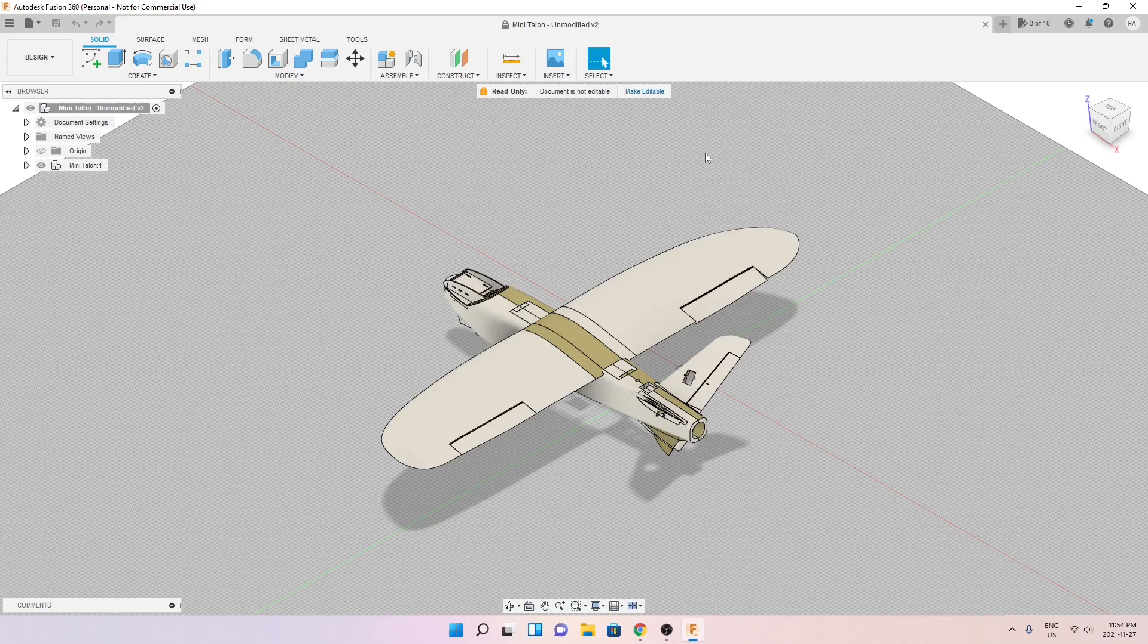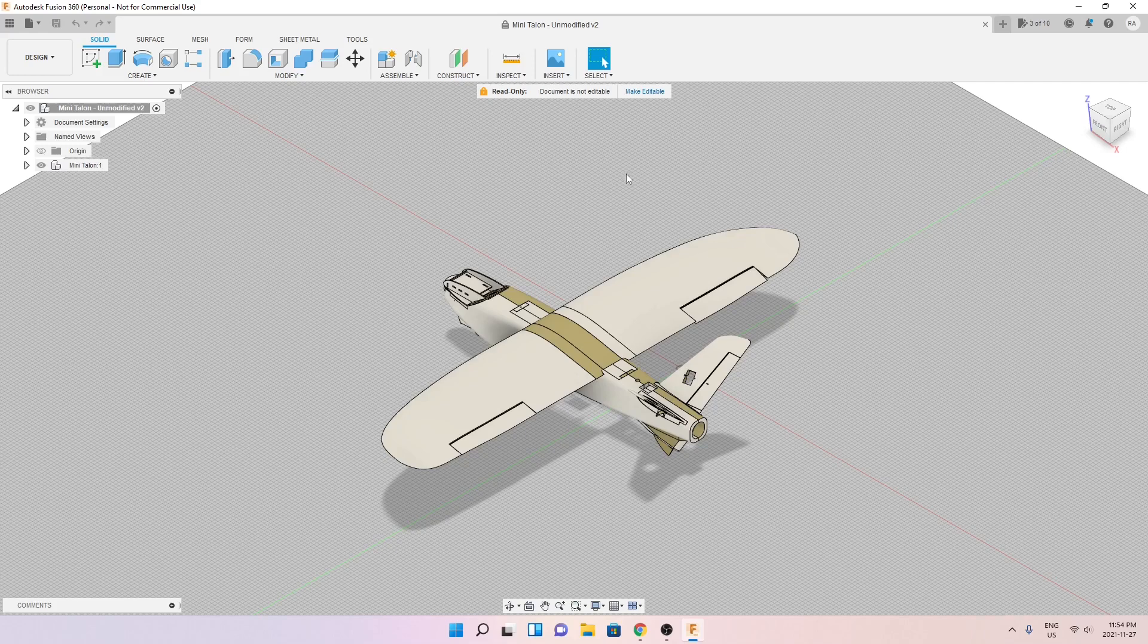I wanted to print a 3D airplane and I came across this design on GrabCAD. Let me show you.